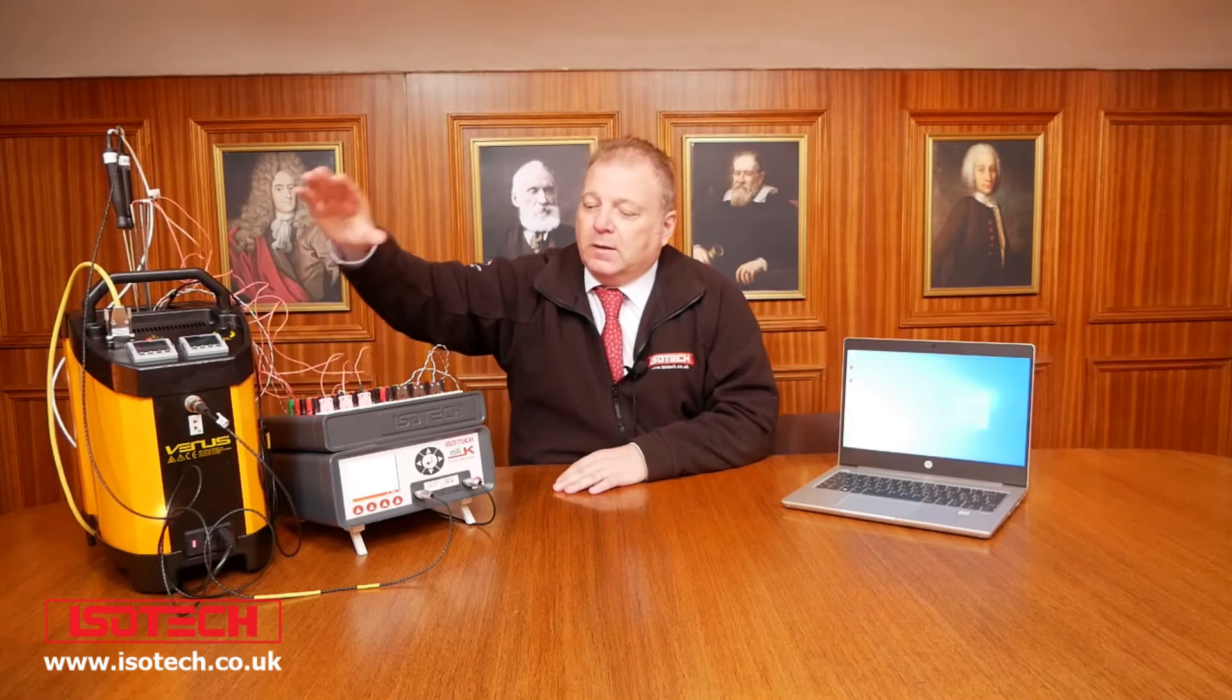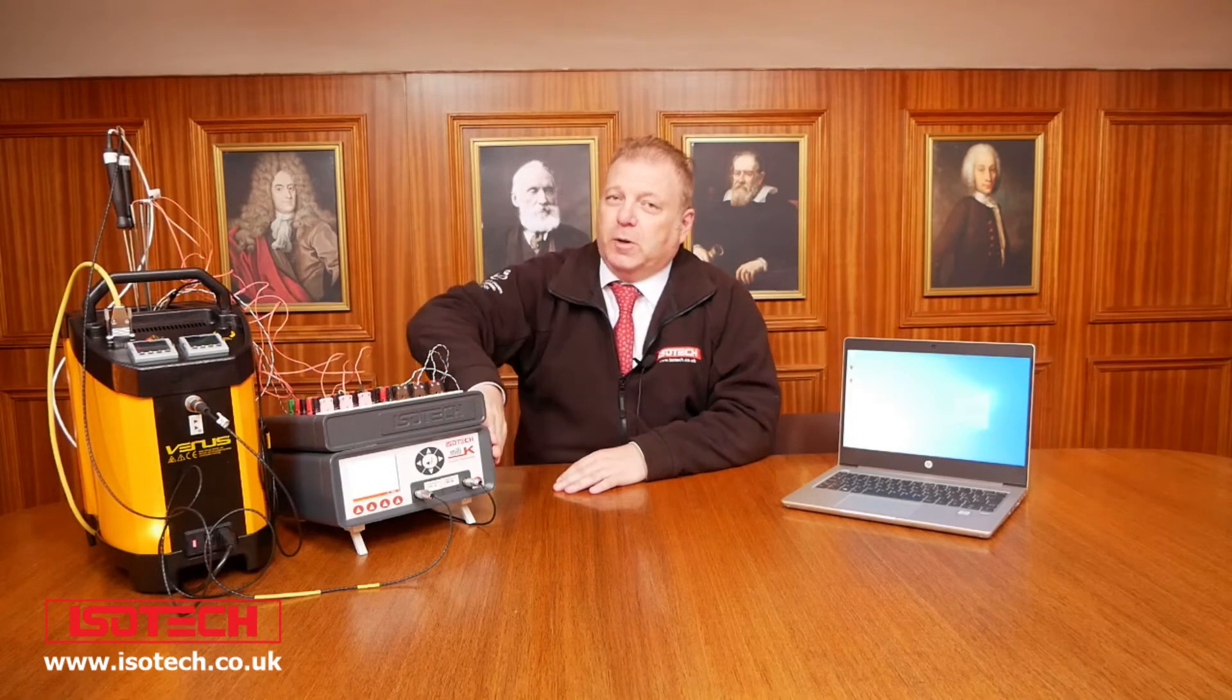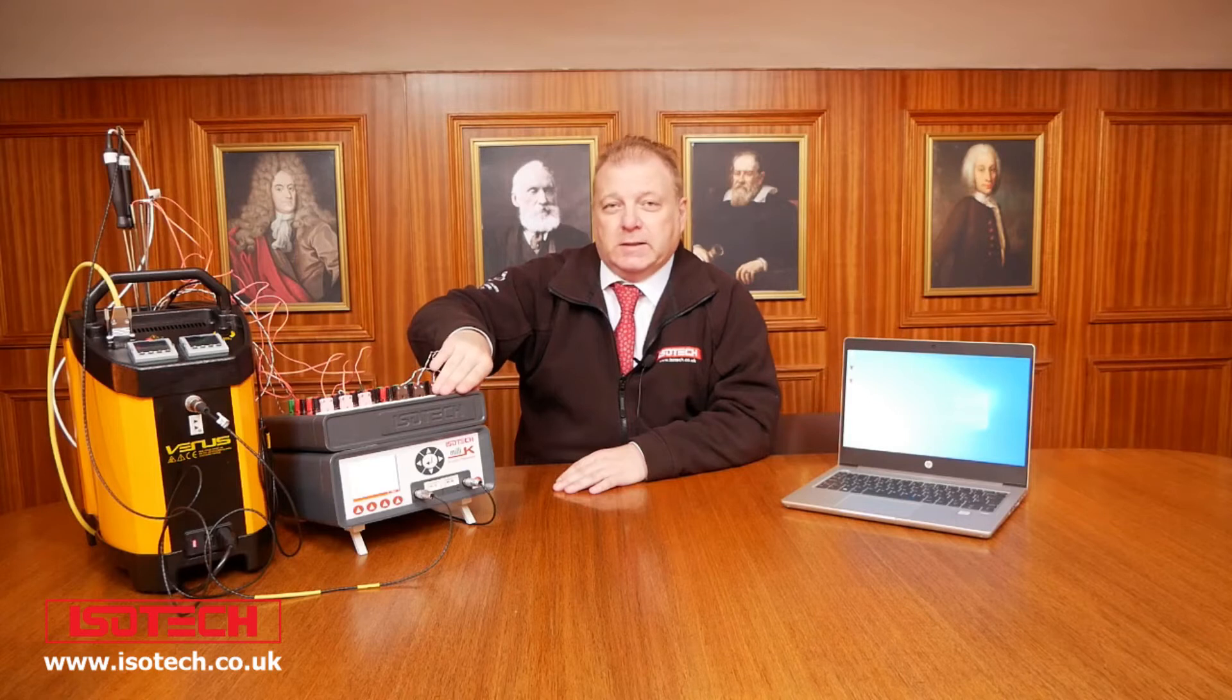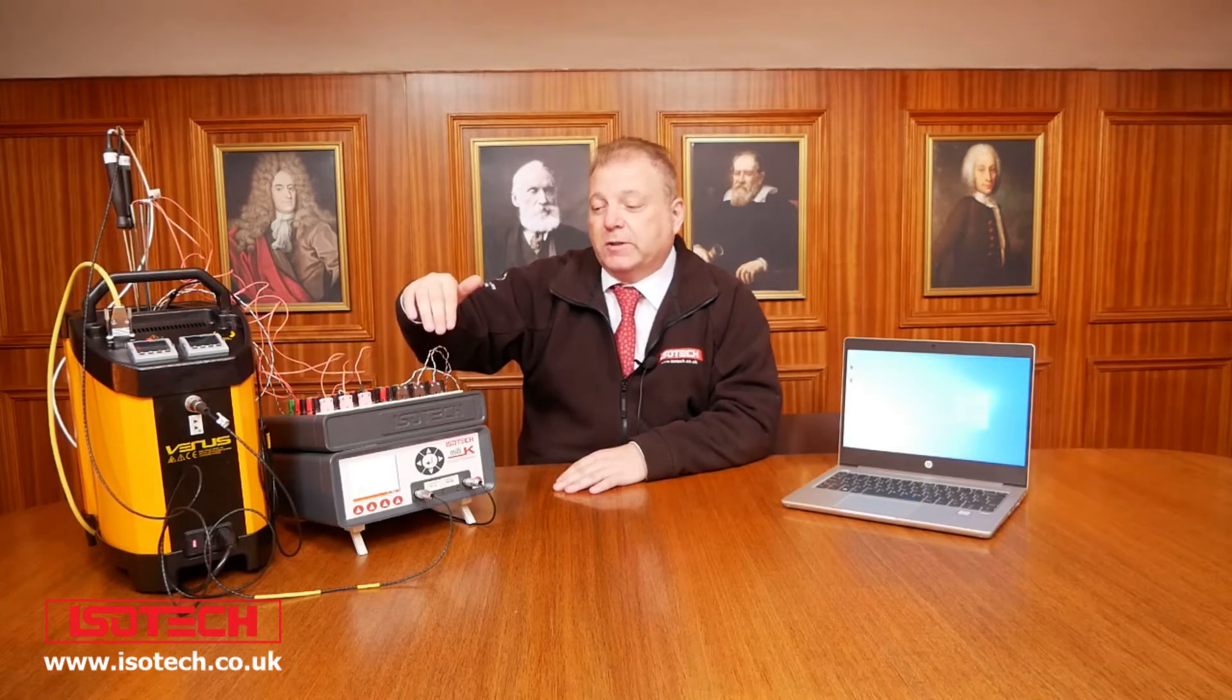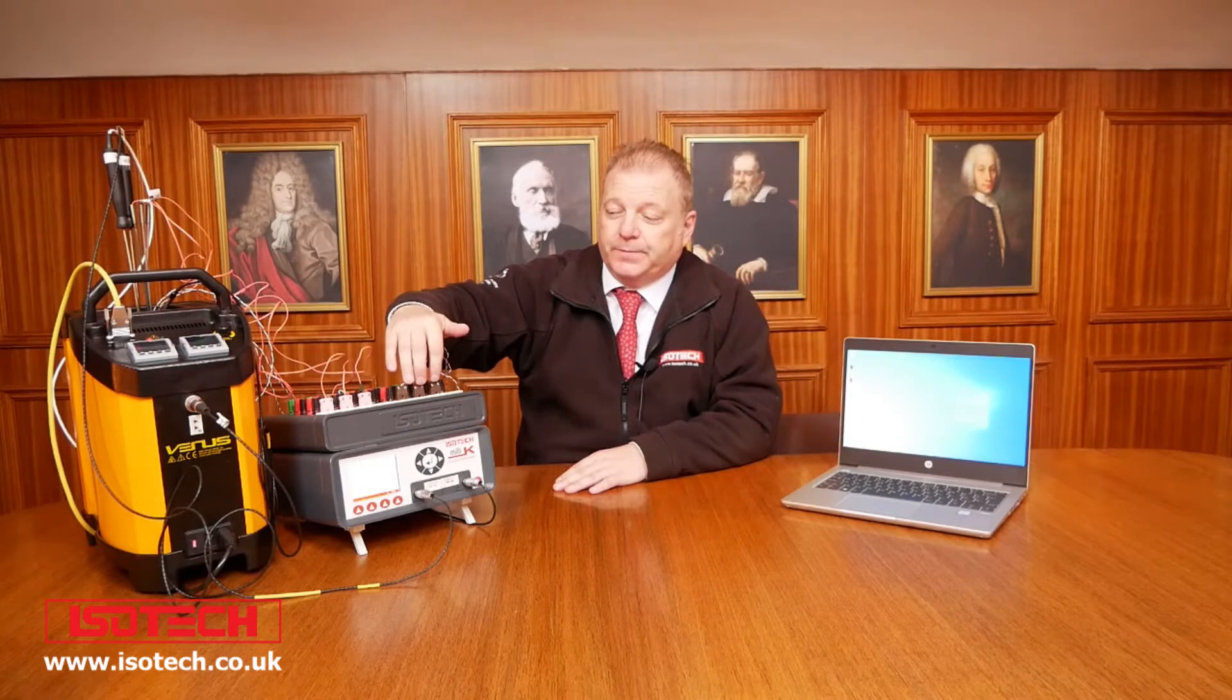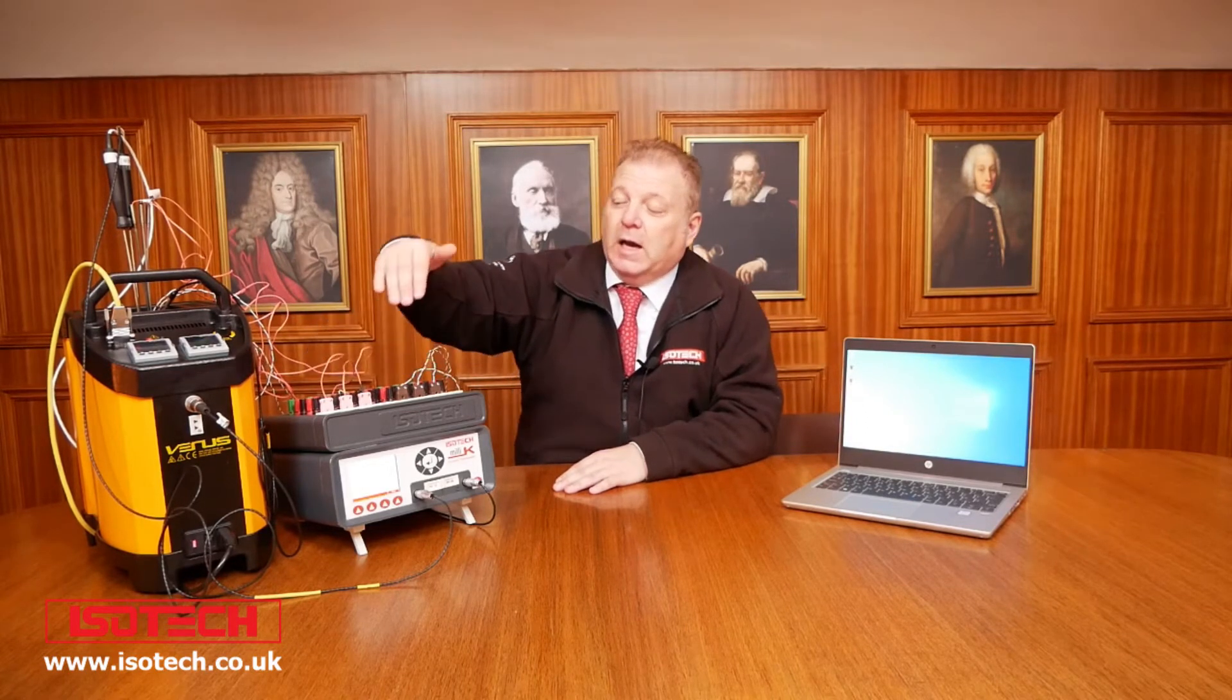So here we have a dry block calibrator, a precision thermometer and a milliscanner that can accommodate up to eight inputs. For the inputs today, we are going to calibrate three type T thermocouples, three type N thermocouples and a PT100.